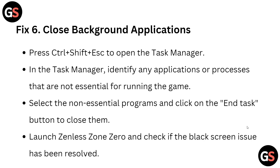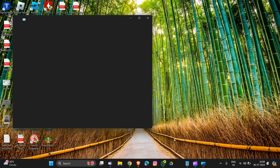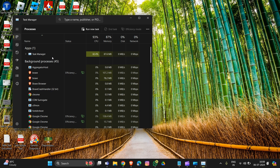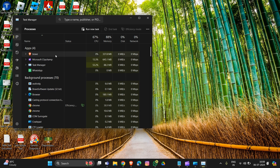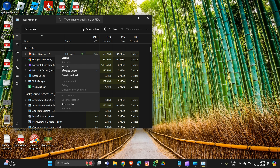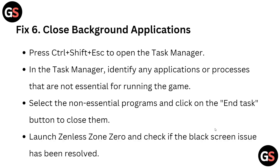Fix 6 is to close background applications. Press Ctrl+Shift+Escape to open the Task Manager. A pop-up will appear — select any background apps that are causing the problem, right-click on them, and click End Task. That's how you can close any background app that may be causing issues in your game. Launch Zenless Zone Zero again and check if the black screen issue has been resolved.